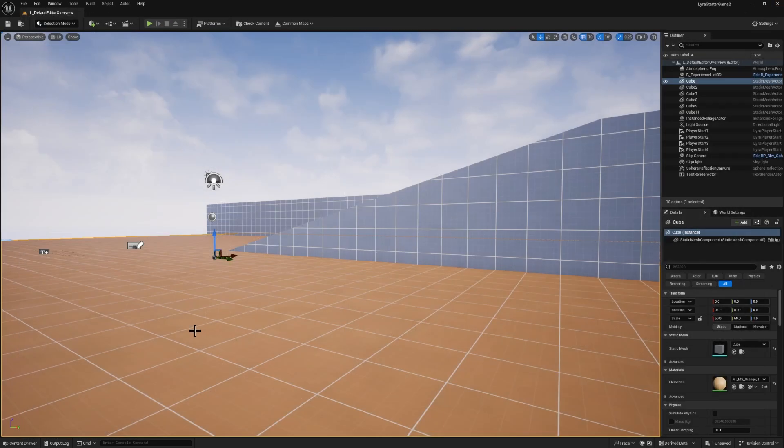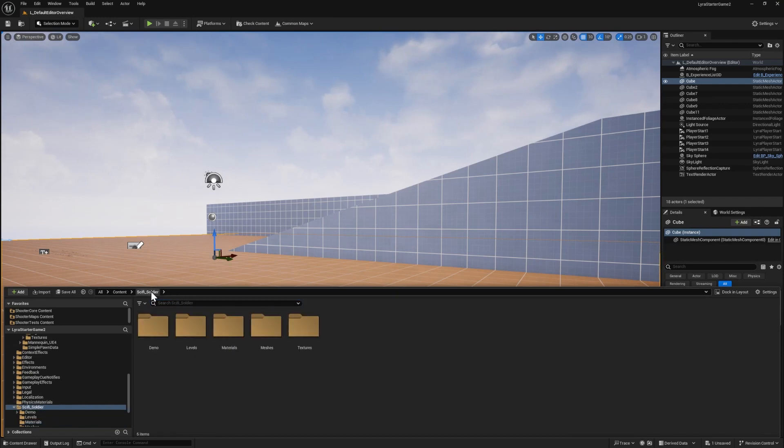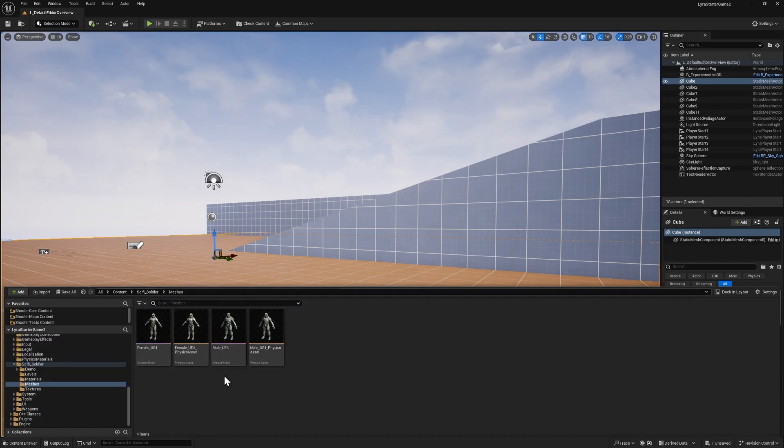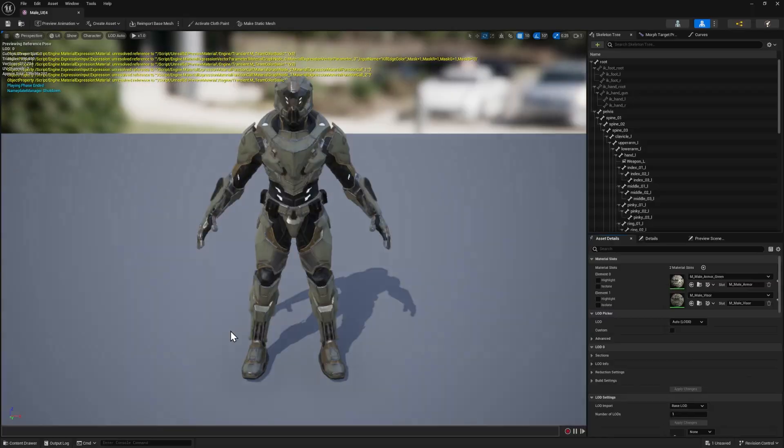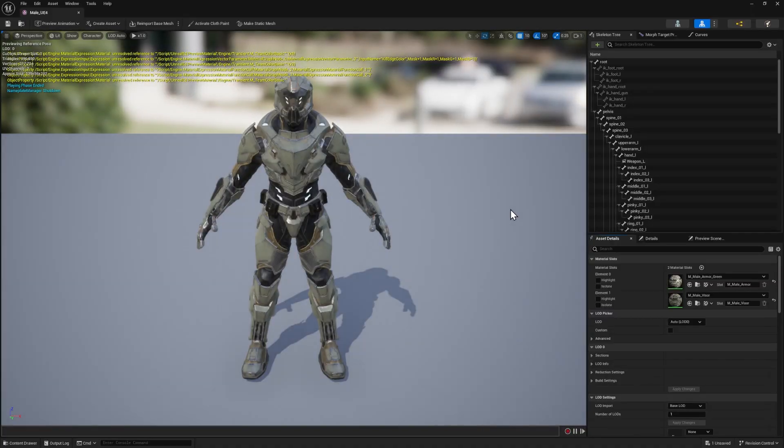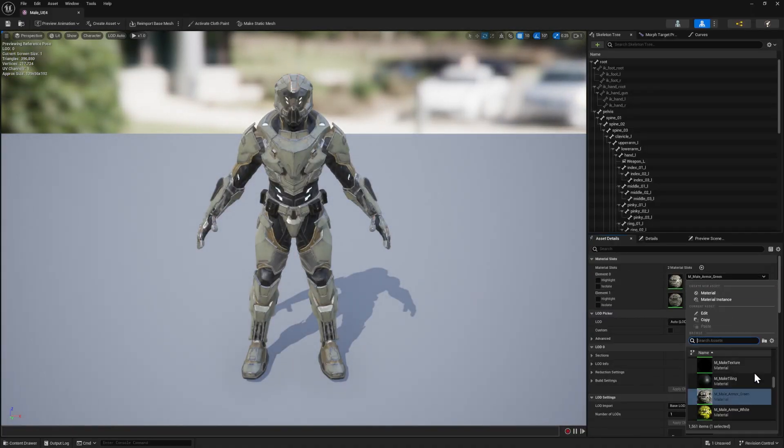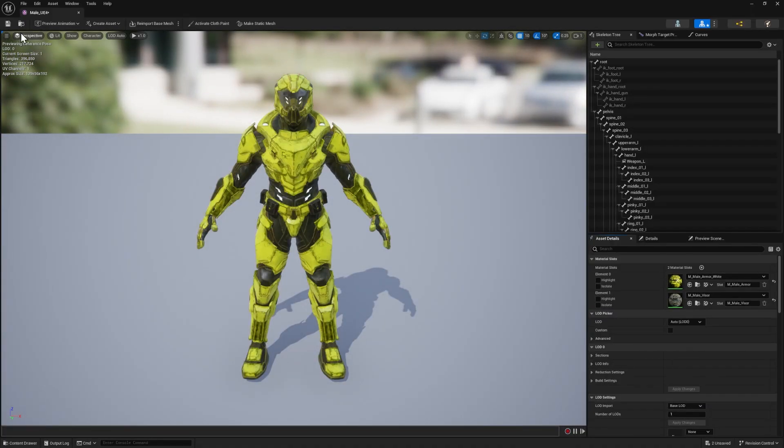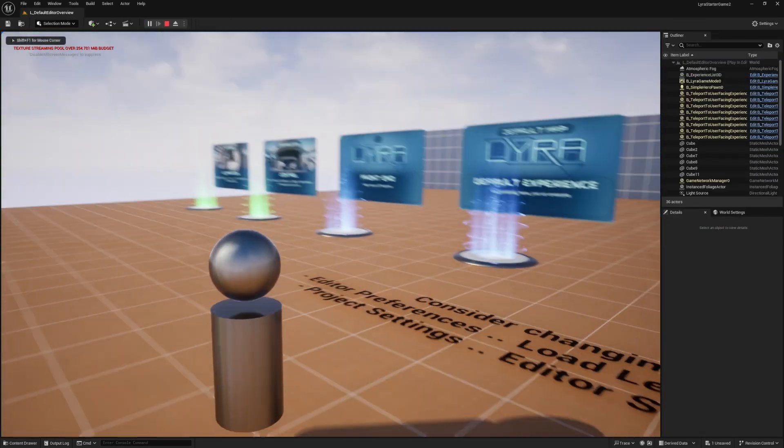Now you can see the whole character is sort of tinted the team color. Let's press apply and save. And before we can press play, we actually have to assign this white material to our character. So in the sci-fi soldier folder, go into meshes, go into the male UE4 skeleton. And where it says male armor green, just switch that to male armor white and press save.